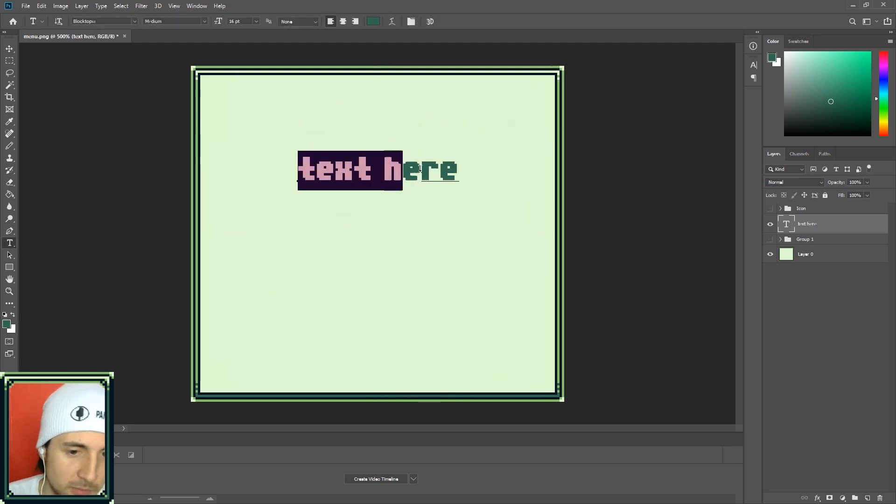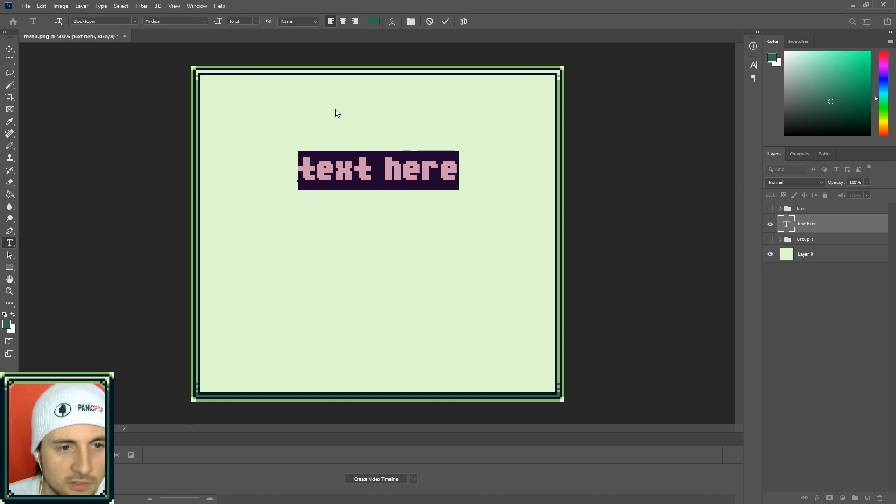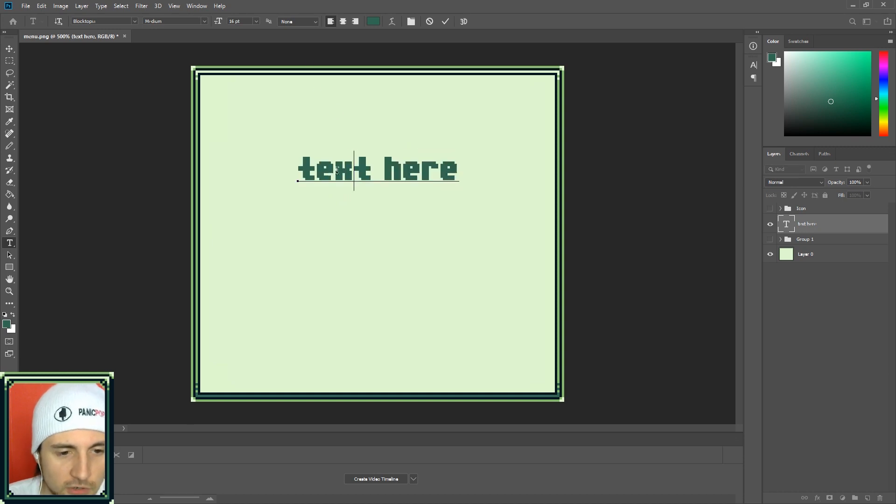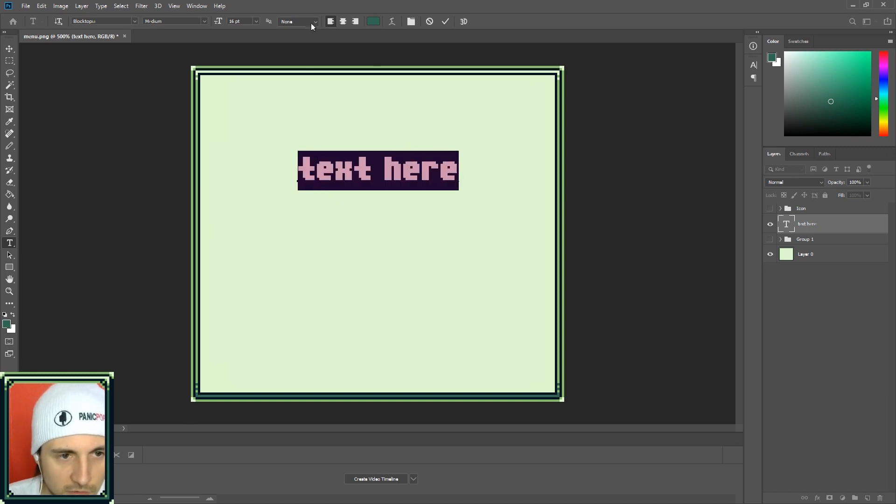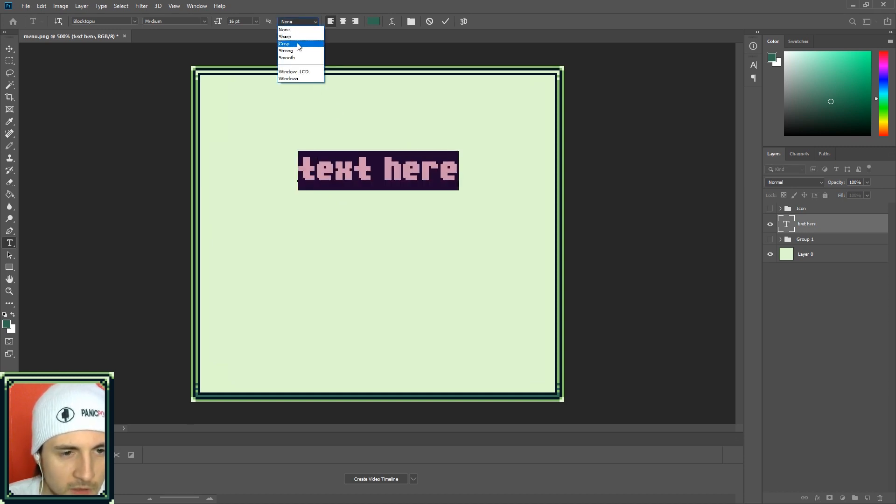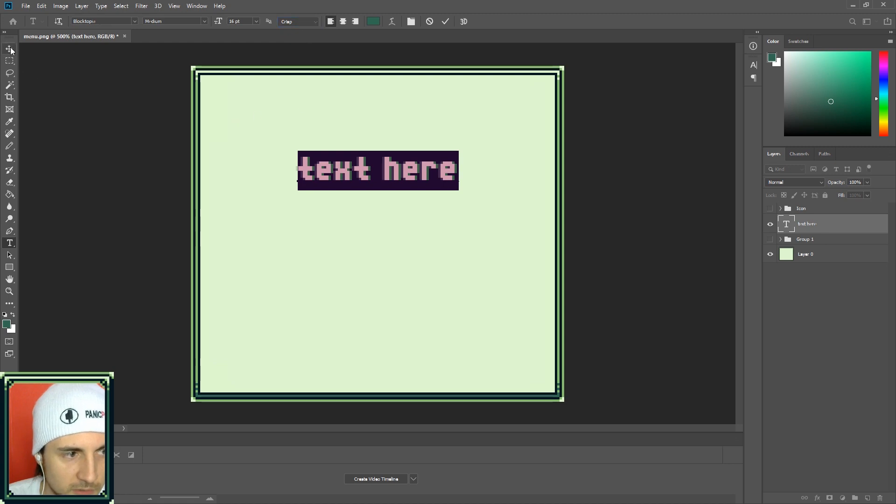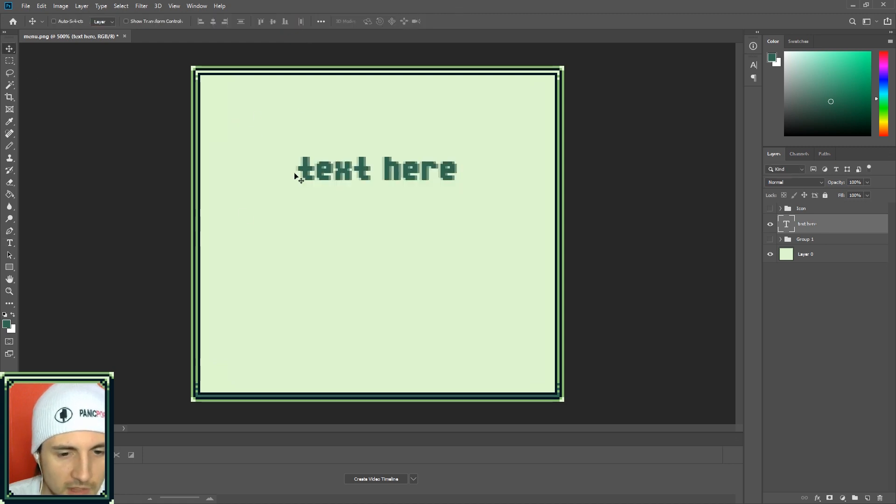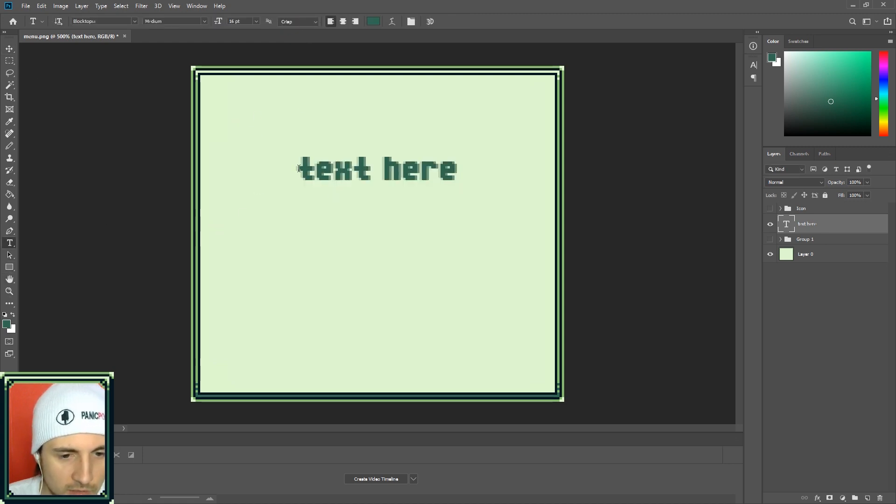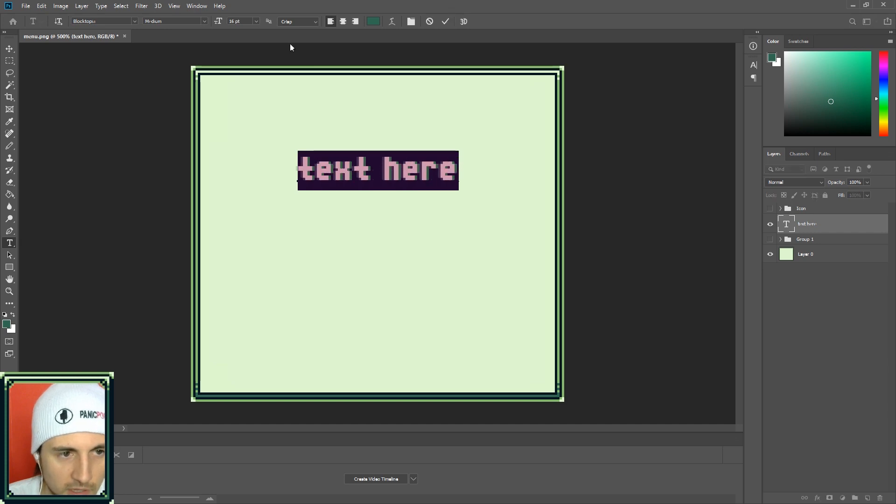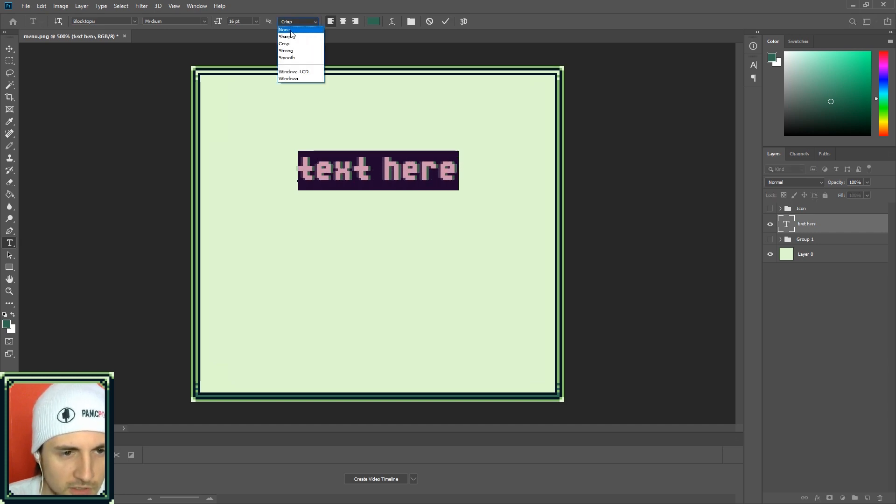If your text isn't crisp, up at the top over here, if I switch it to crisp, which I think it'll be that by default, it looks kind of blurry. So if you don't want your text to be blurry, switch it to none and none will make your text nice and clean.